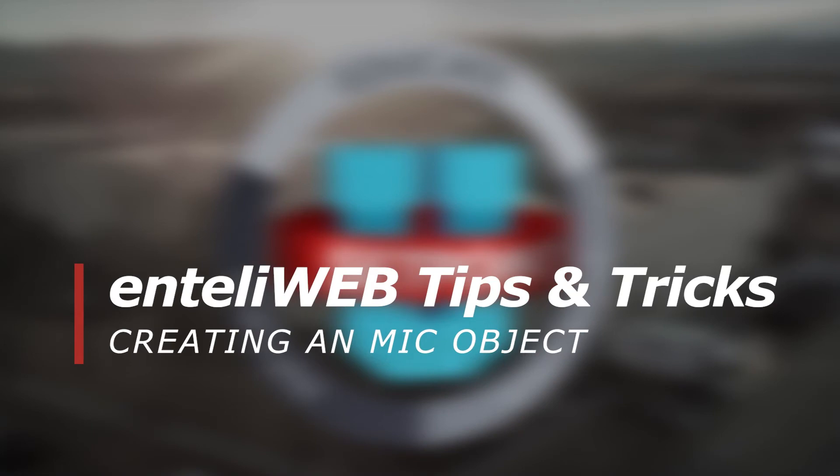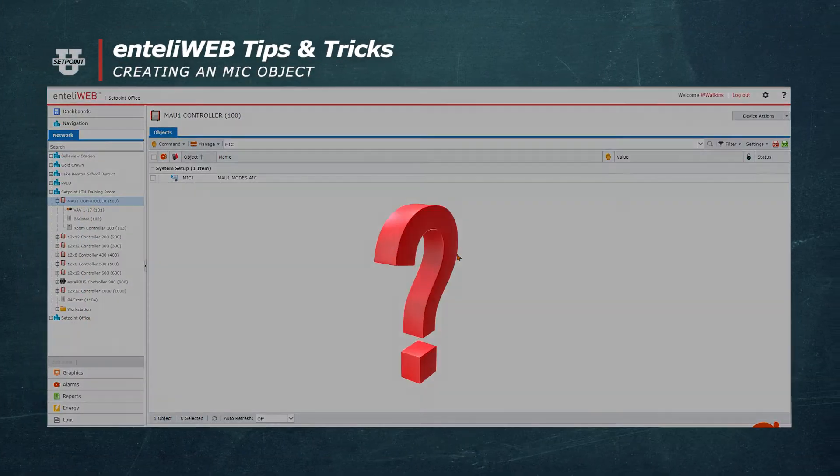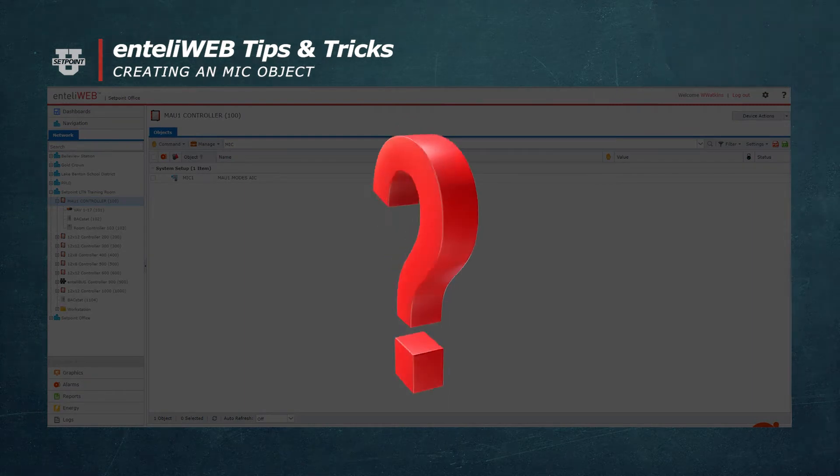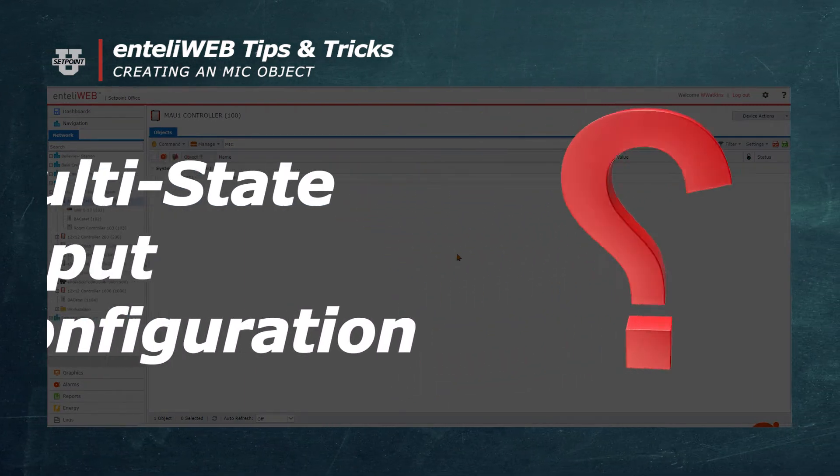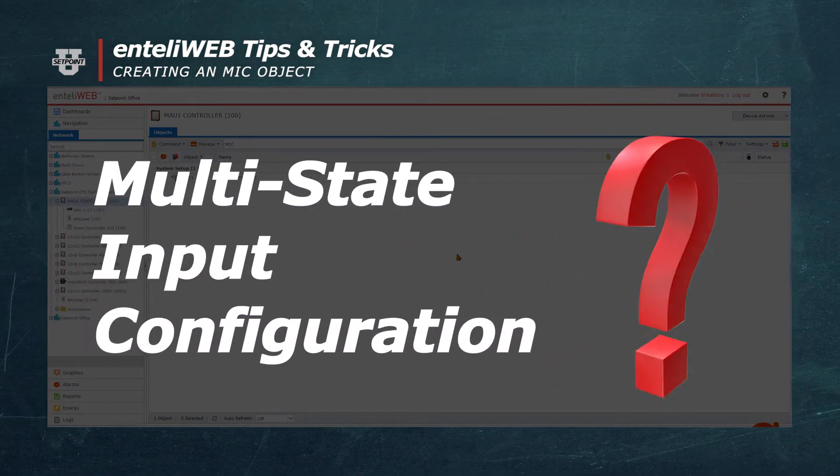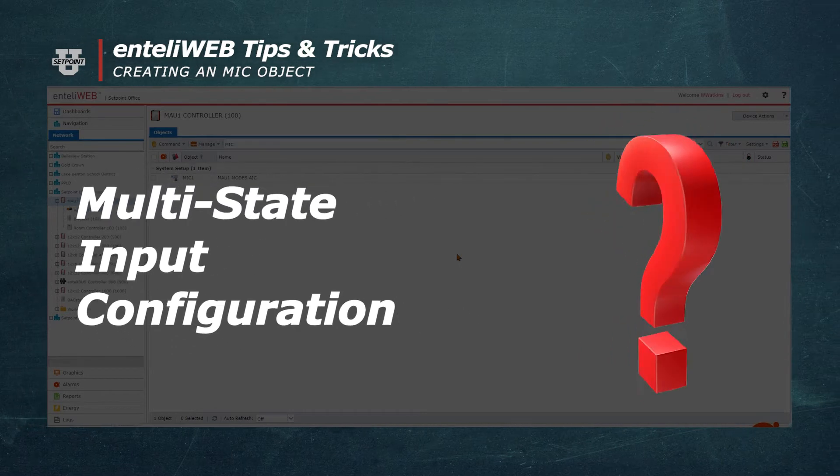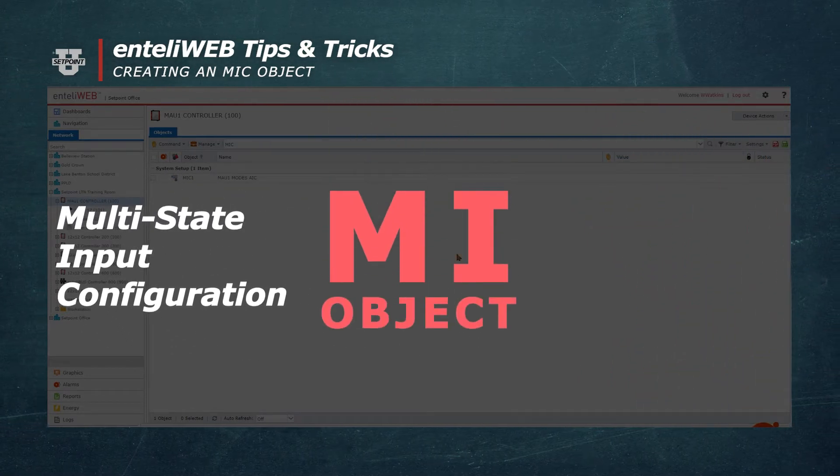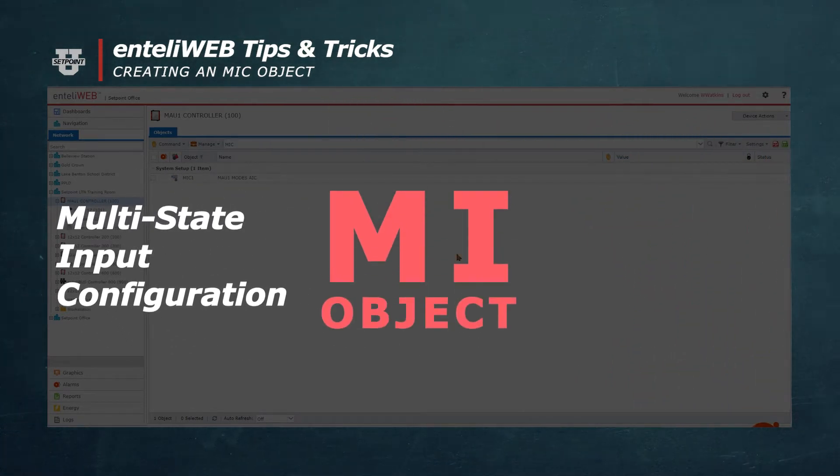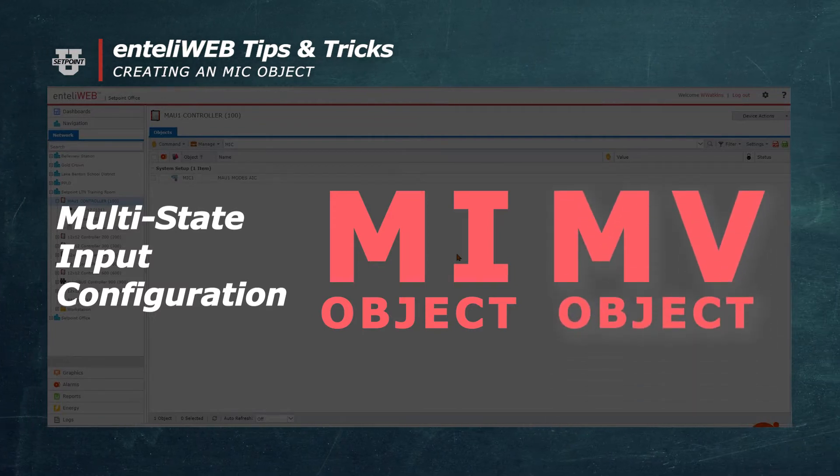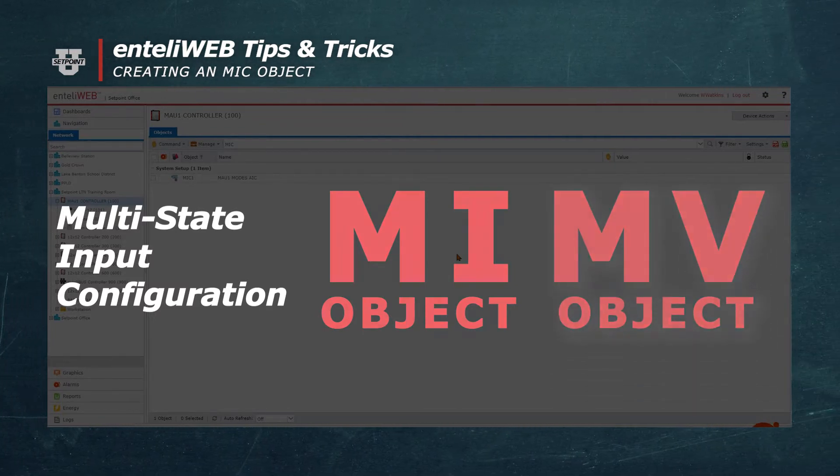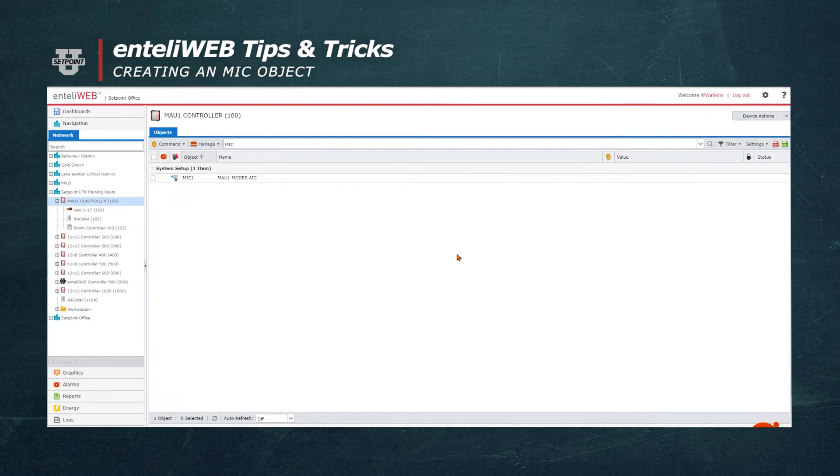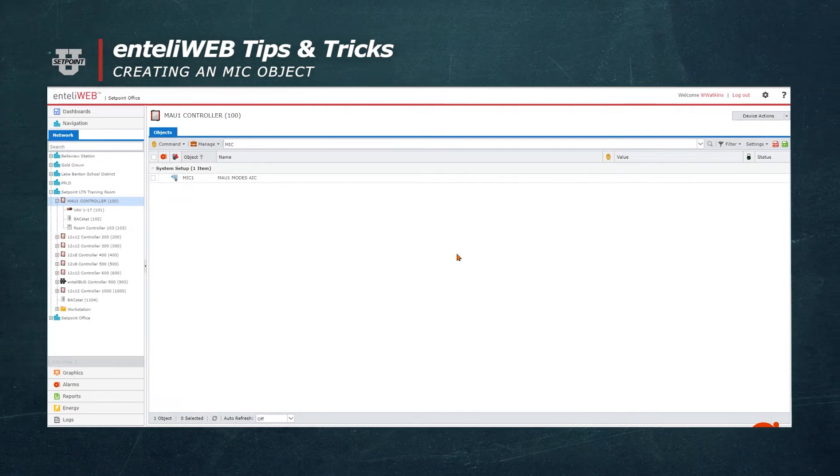Do you know how multistate inputs or multistate variables obtain their values? A multistate input configuration, MIC, is used to define the value of a multistate input, MI, object, or the value of a multistate value, MV, object. Let's walk through the steps to create a multistate input configuration.